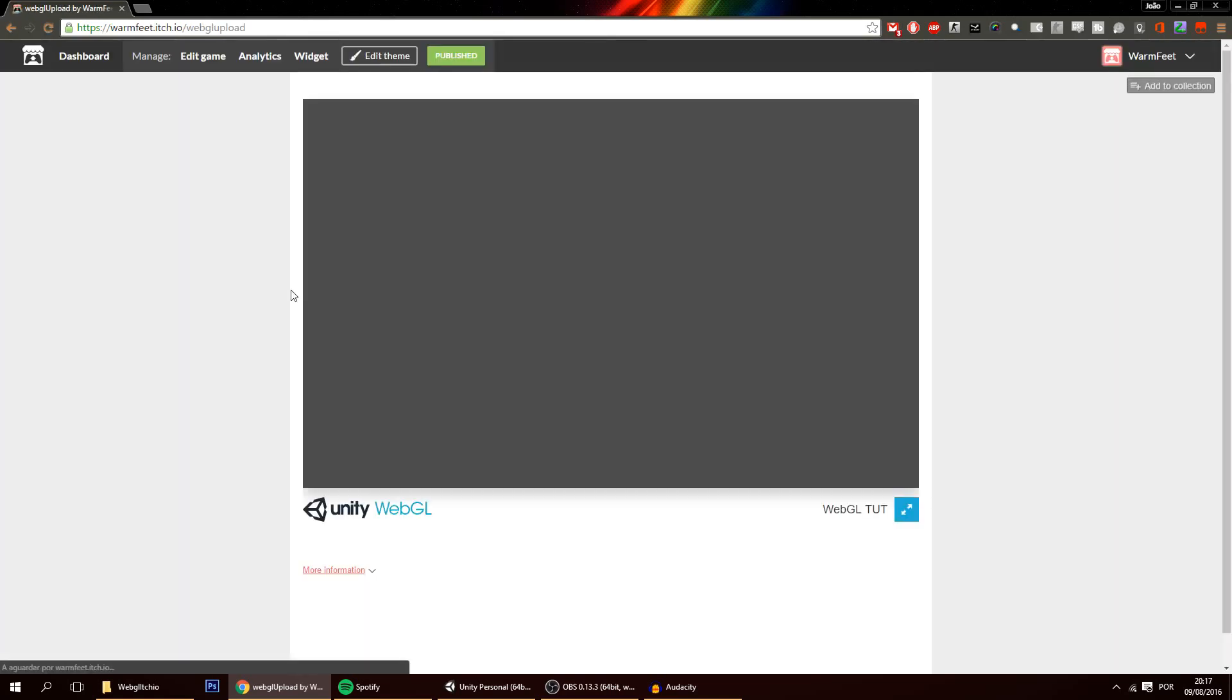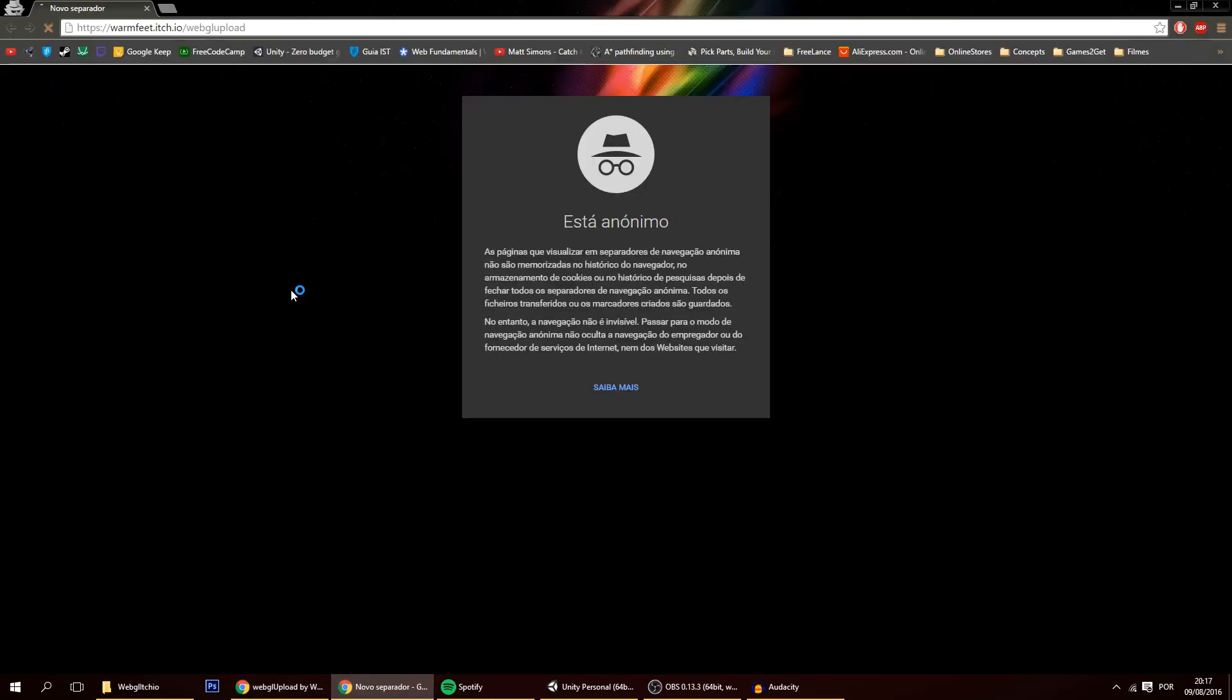So say I give this to a random person. Just like that. And the game loads perfectly fine. As you can see.